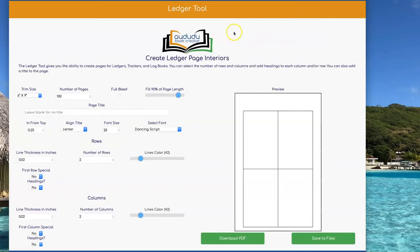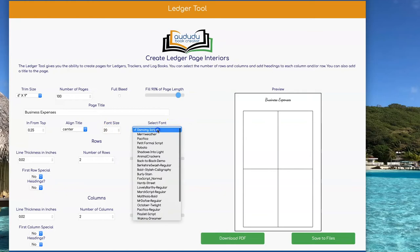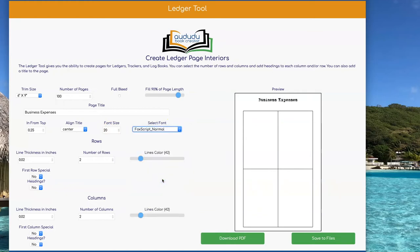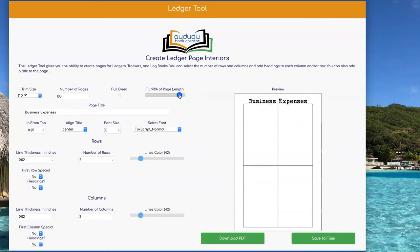I'm going to show you another example that will demonstrate how to add text to both the columns and the rows at the same time. Let's start off by adding a title — I'm going to do a business expense type tracking page, so let's call this Business Expense for my title. I can change the font I'm using and also change the font size. Then I can adjust how much of the page I'm filling up with my fill page length.